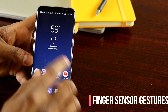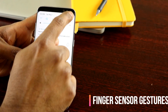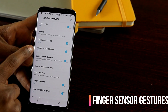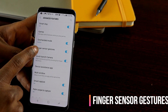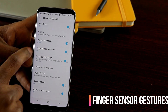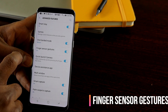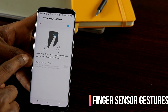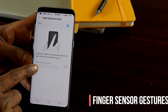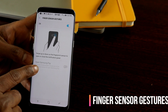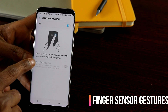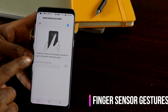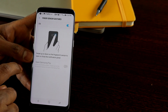To set this up, go to Settings and Advanced Features — you have the Finger Sensor Gestures option. If you turn this on, you get this functionality right away. There's also an option to open Samsung Pay using this gesture — I haven't enabled it, but if you have it enabled, you can check that out as well.